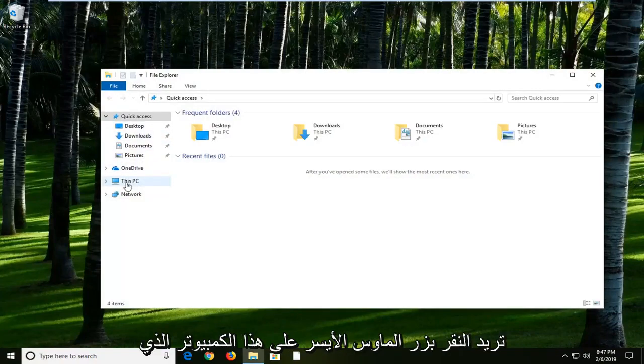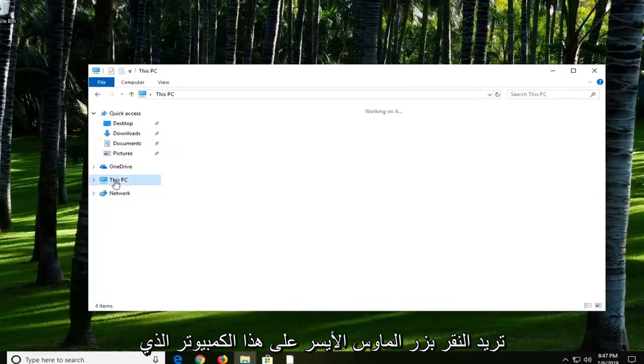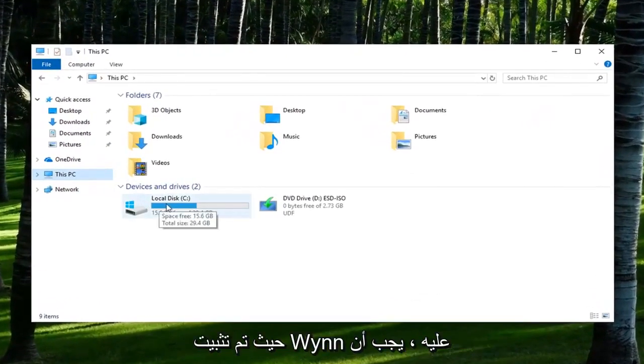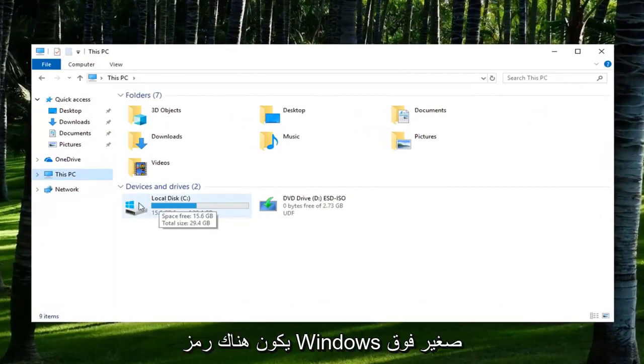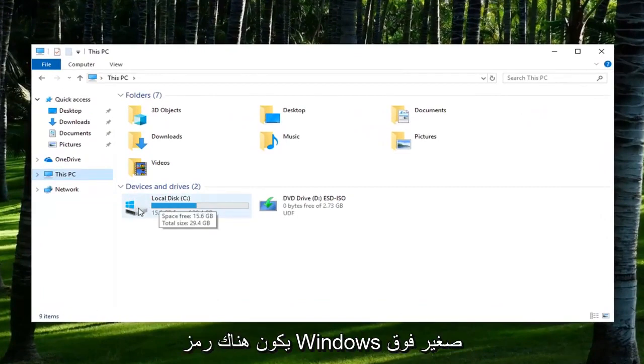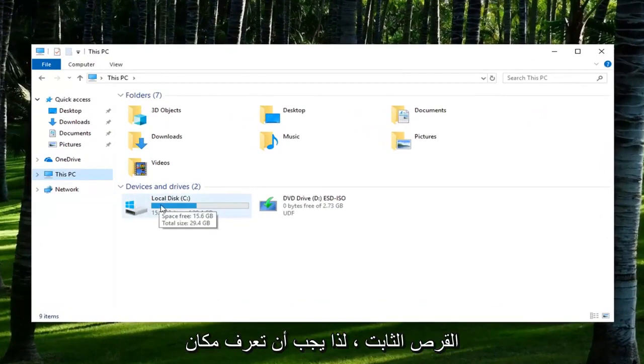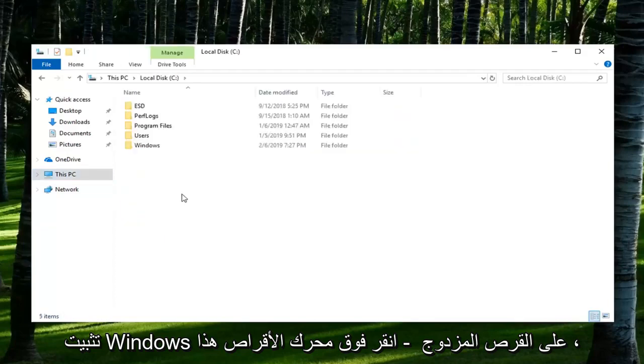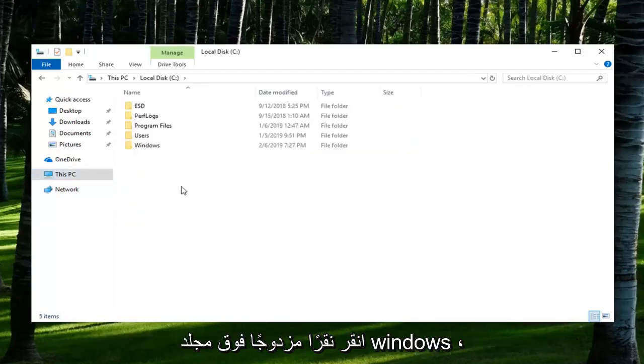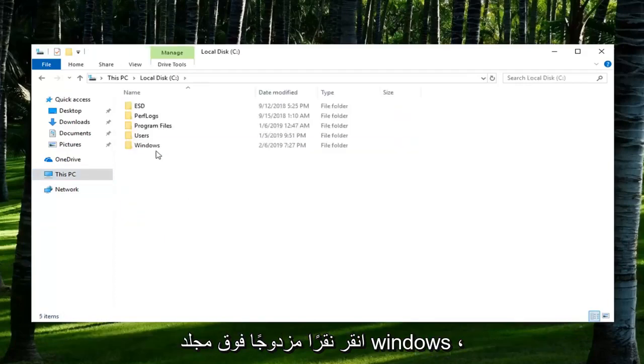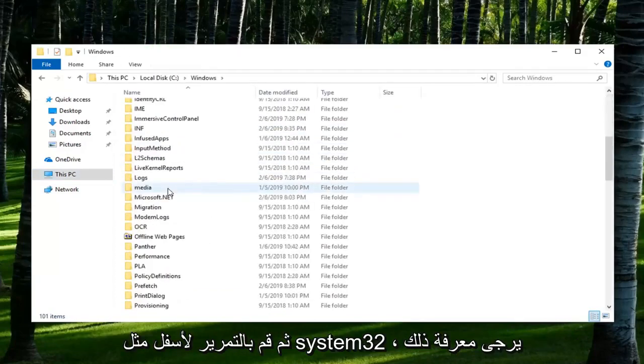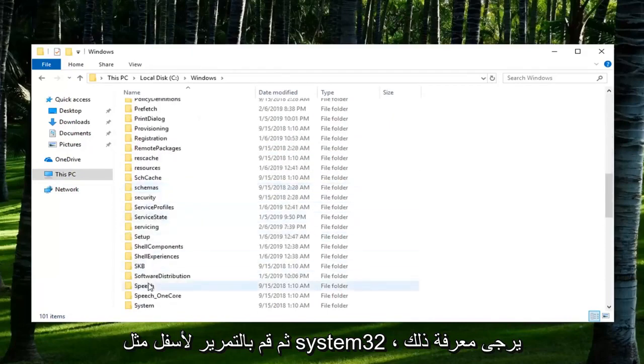On the left side, you want to left click on This PC. You want to go underneath your local disk where Windows is installed on. There should be a little Windows icon above the hard disk, so you should know where Windows is installed. Double click on that drive, double click on the Windows folder, scroll down to System32.